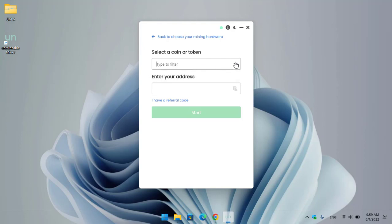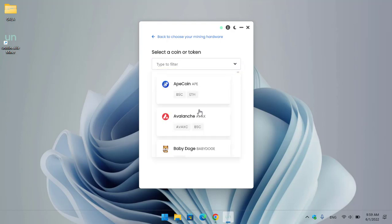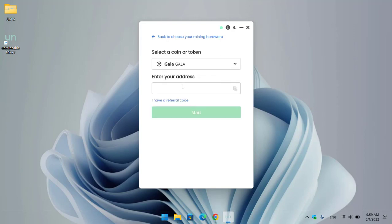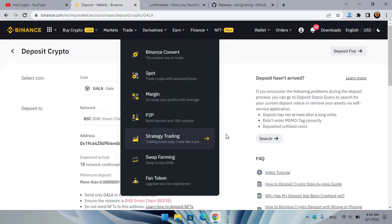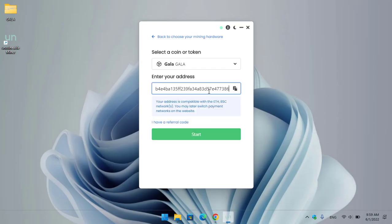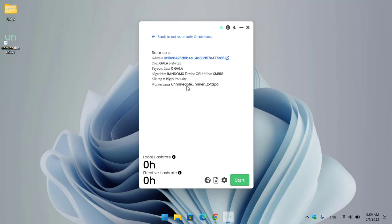Here you have to select the coin or token you want to mine — I will select Gala. Then you have to enter your wallet address. I will go to Binance, copy the Gala wallet address, and paste it here. You can see your address is compatible with the ETH or BSC network — you may later switch payment networks on the website. Click Start to begin mining.